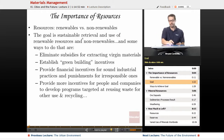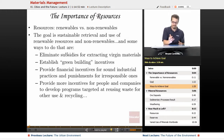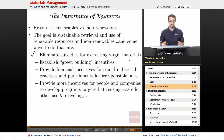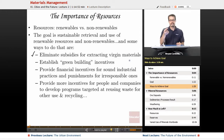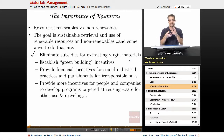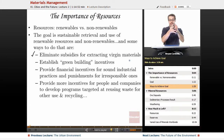The goal is sustainable retrieval and use of renewable resources and non-renewables. Some ways to do that: number one, eliminate subsidies for extracting virgin materials. Subsidies are methods the government uses to make things more affordable for companies. Extracting virgin materials means getting the original stuff out of the earth and doing certain manufacturing processes and chemical reactions to get the products you need to sell to market.